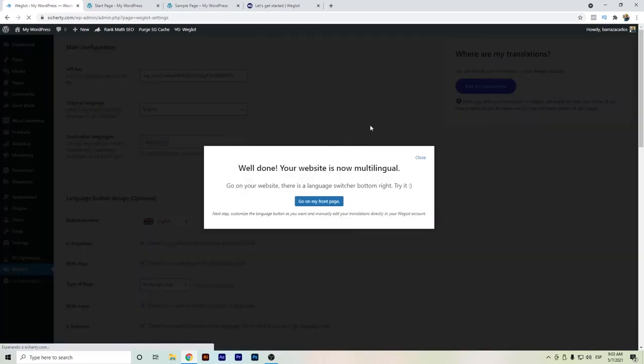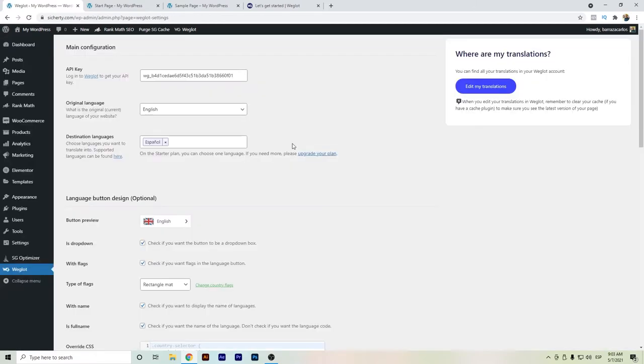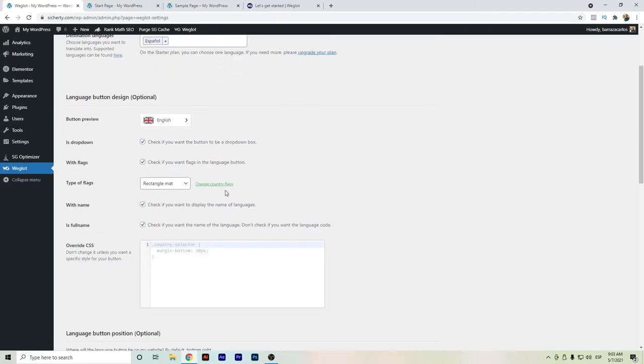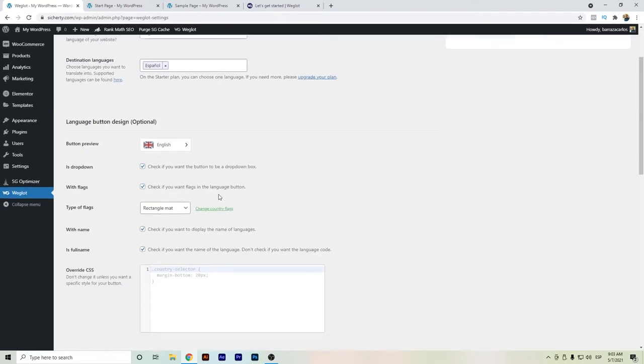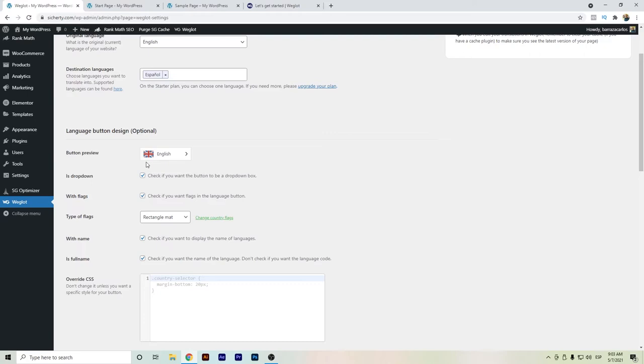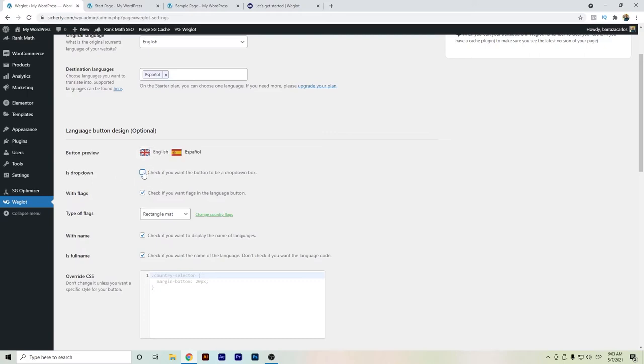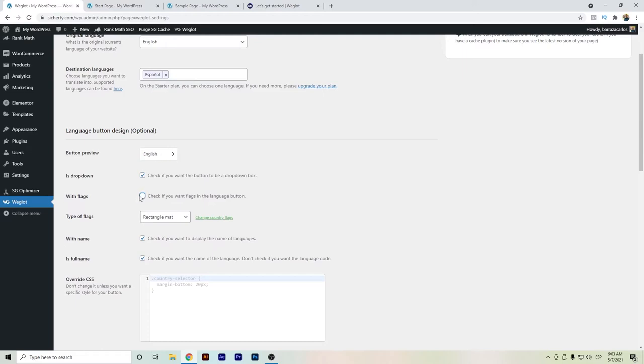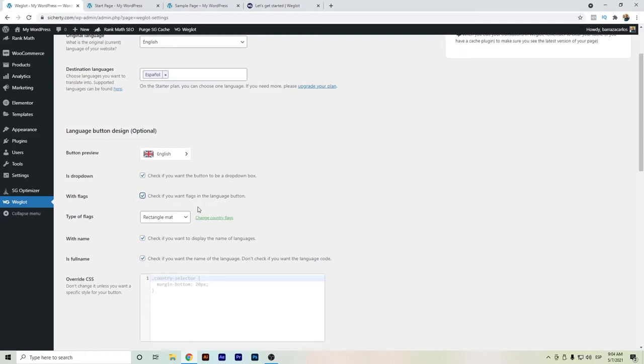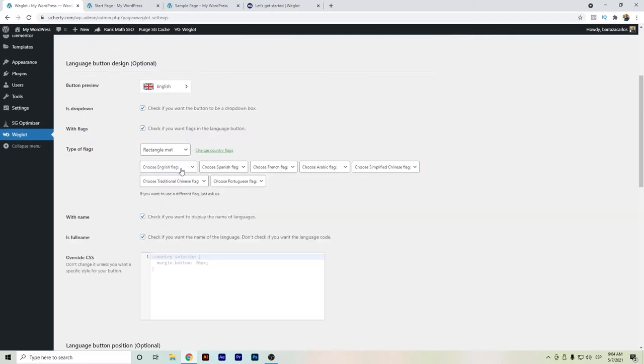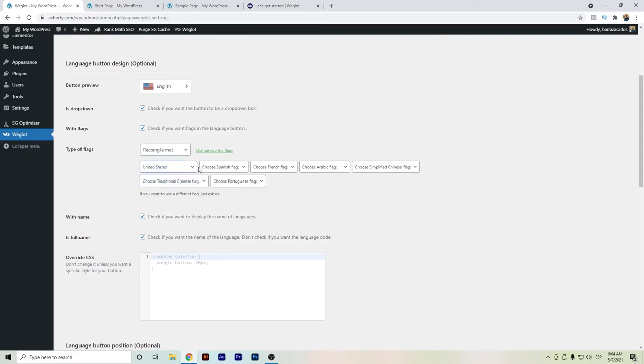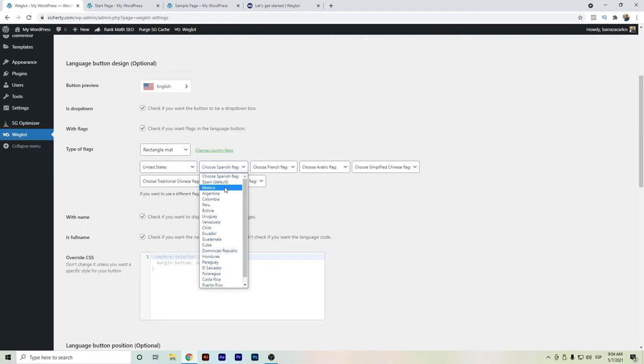And in case you have a bigger plan of Weglot you can select already the other languages. But as a recommendation I say that it's better to have maximum three languages because you might reach pretty soon the word count limit. This is the configuration part of Weglot in WordPress. Basically we will see here the preview of the Weglot language switcher. We can change here how we select here with flags. Or if you want to change even the flags of the countries we can select here the US. And in Spanish in my case I will go for Mexico.